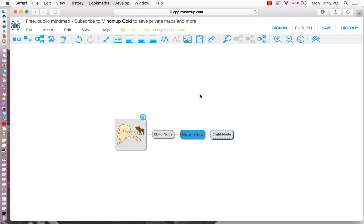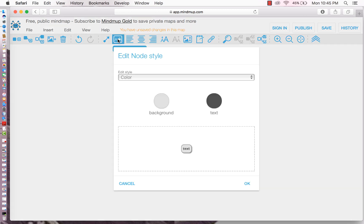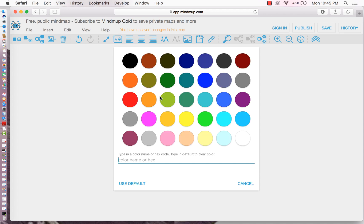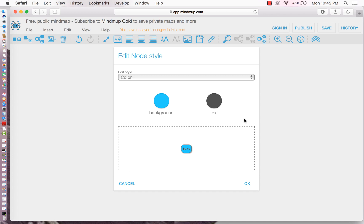So, um, we can also change the background. So we're going to select this child node here. We go up to this little change node style. We'll change the background color to blue.